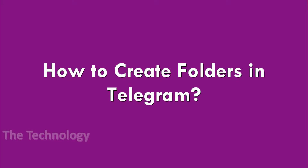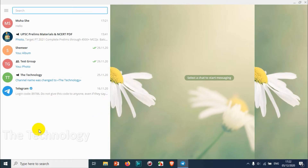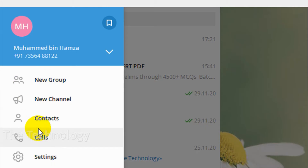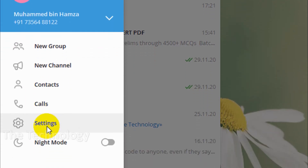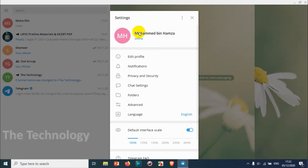Hello guys, welcome back to my YouTube channel. In this video I'm showing how to create folders in the Telegram application. For that, first you need to open the Telegram application and click on the three parallel lines on the left side, so that we can go to the Settings option.